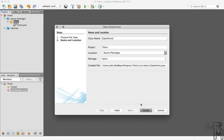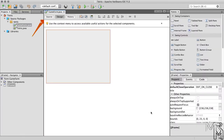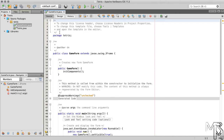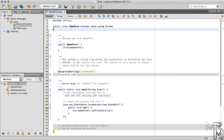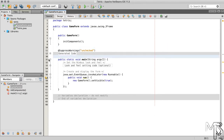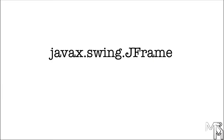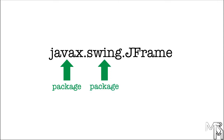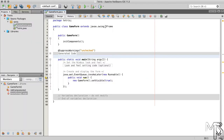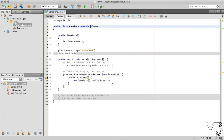This will be the main form of our game. Let's switch to source mode, clean up the code a little, and look at the GameForm class declaration. Specifically, let's look at the part that says extends javax.swing.JFrame. What is javax.swing.JFrame? JavaX is a package, swing is another package inside the javax package, and JFrame is a class inside the swing package. We can in fact get rid of the javax.swing part, but if we do that, we'll have to import the JFrame class into our project.